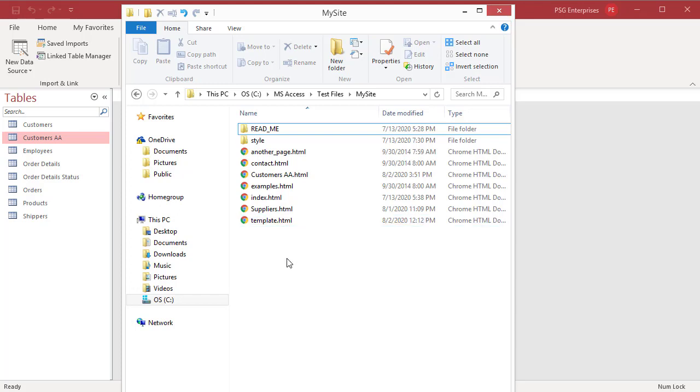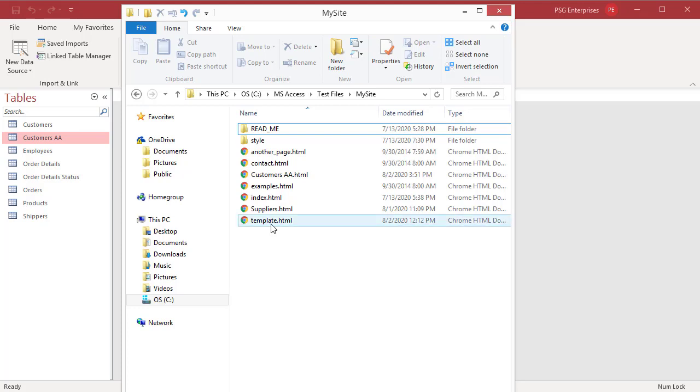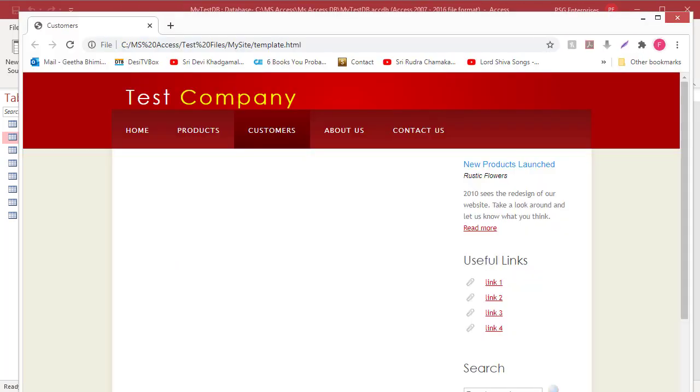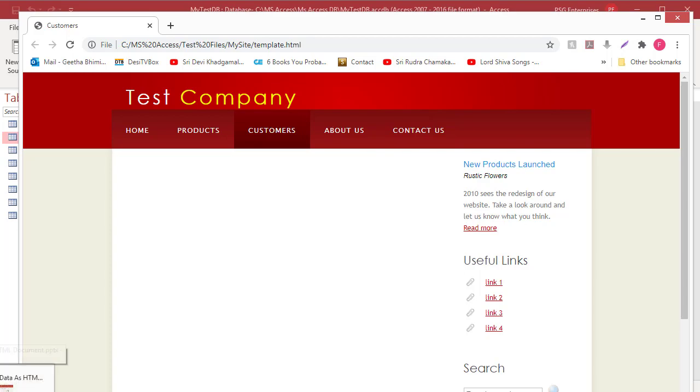See the example HTML template file, template.html. Open the file. Suppose you want to place the table here. Open the template.html file in a notepad or any HTML editor.